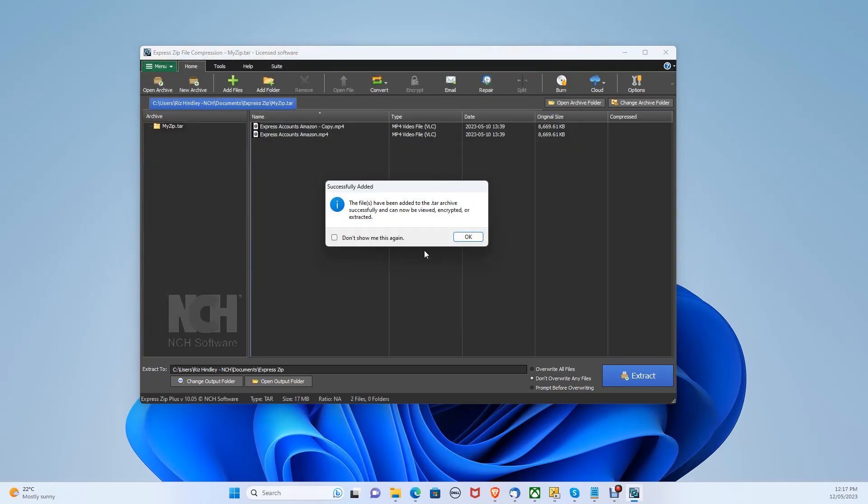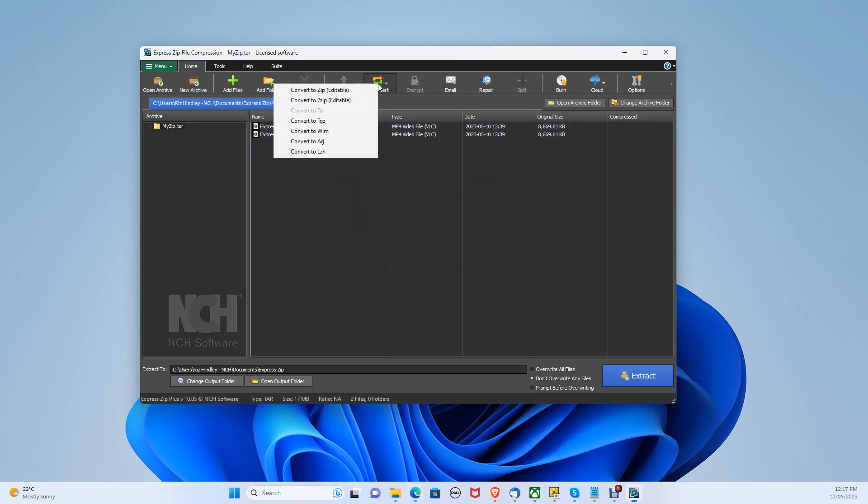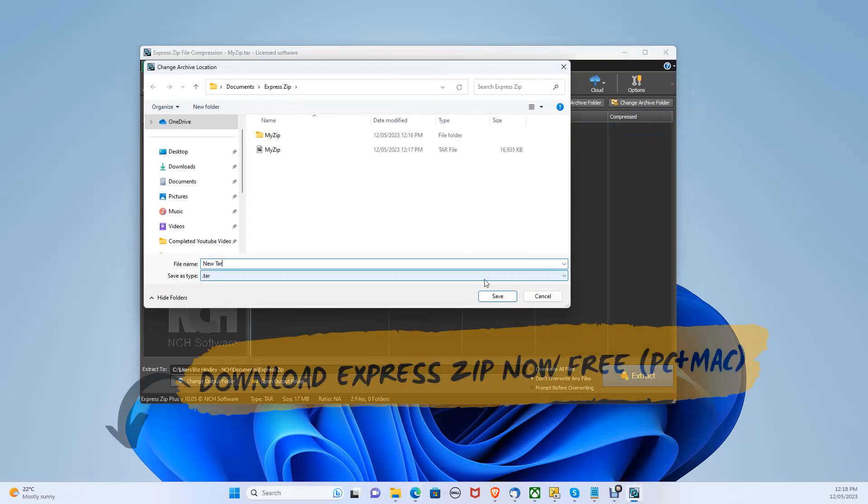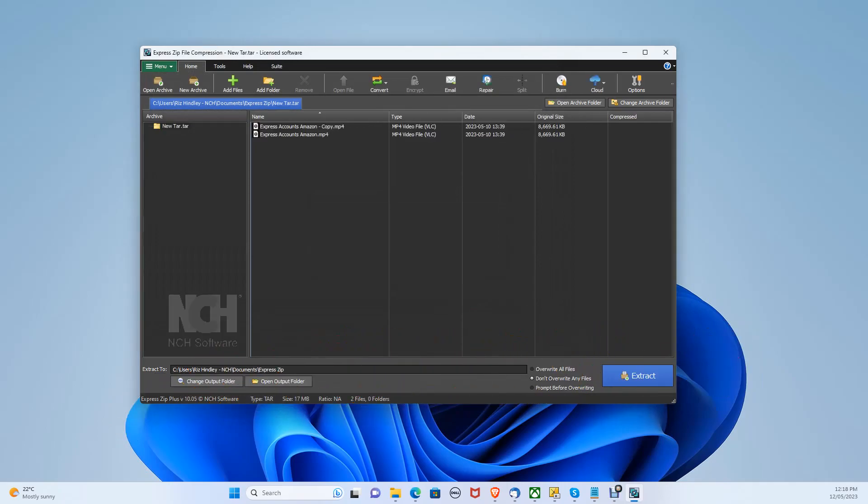These are the files here that will be converted. Now let's click the convert button and choose convert to .tar. Then click change archive folder and click open. You can download Express Zip for free today in the description below on both PC and Mac.